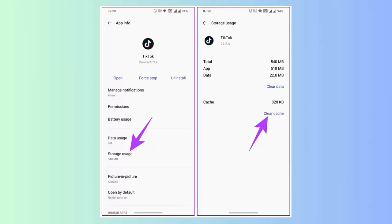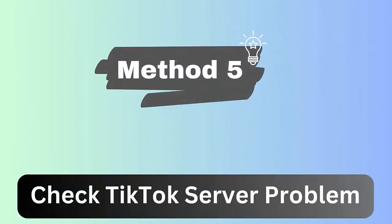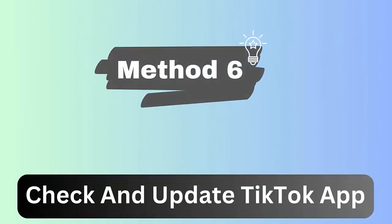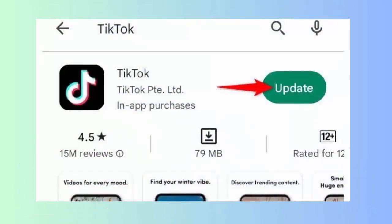Method 5: Check server problem. Many times the error occurs due to a server outage and it's not your device's fault. In such a situation, you need to wait until it gets resolved on its own. You can check the latest status from downdetector.com.